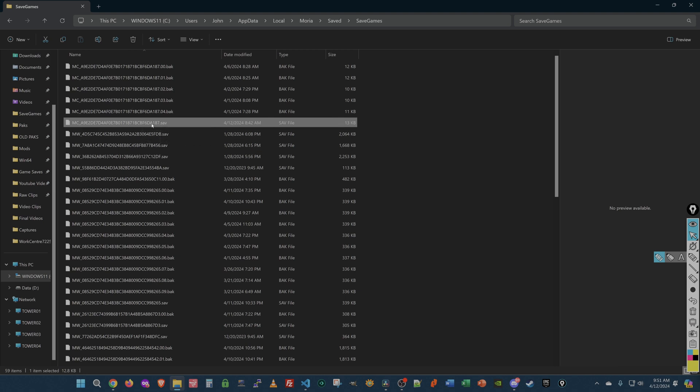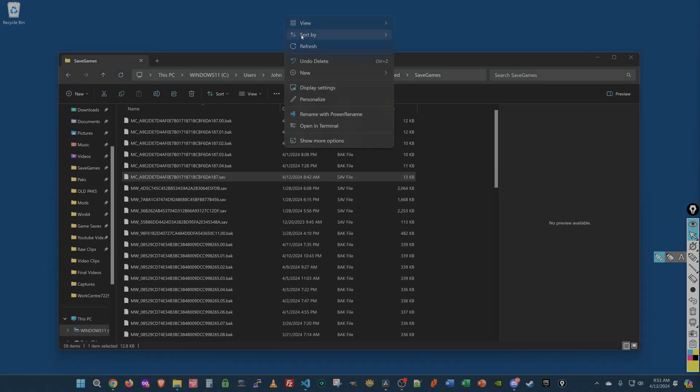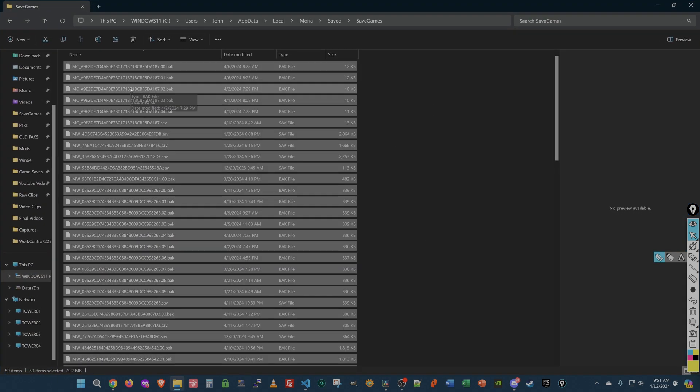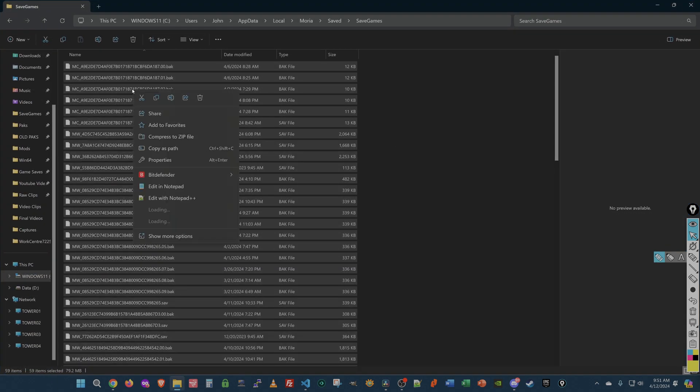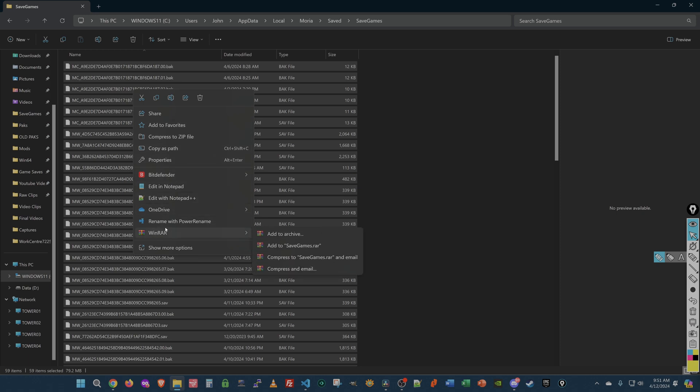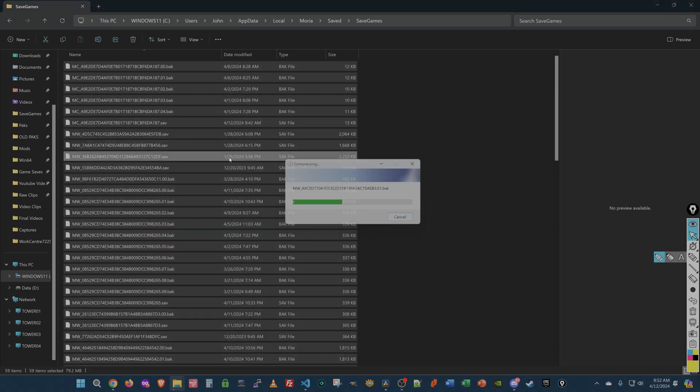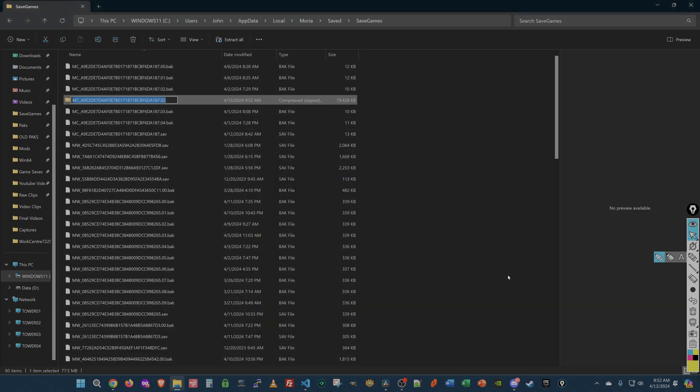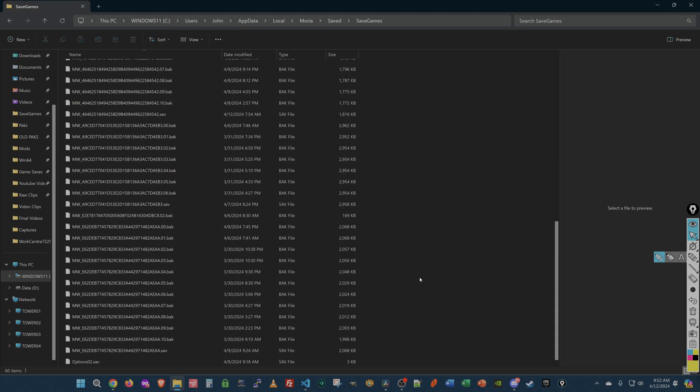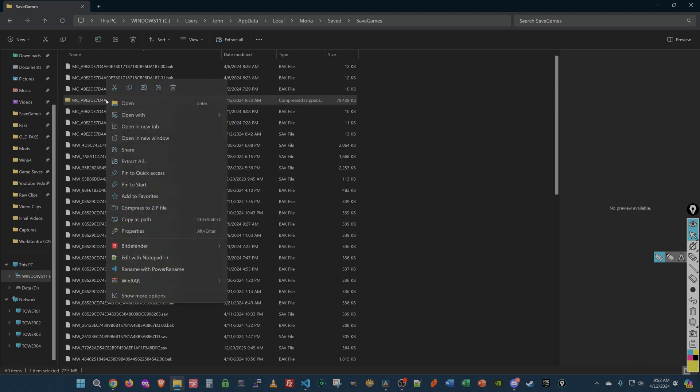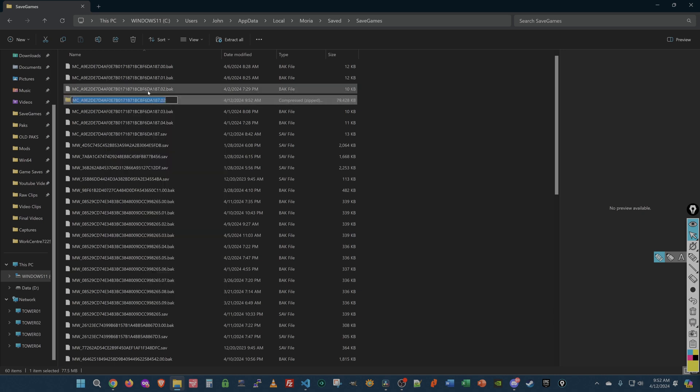Let's say there was a problem with my character and it wouldn't load. I wanted to restore it from backup. The first thing I would recommend doing is you highlight all of those, right-click and use the zip. You can say compress to zip file. I like using WinRAR, but compress to zip file. And here it is. You can rename that. Moria saved game directory. And then I usually put a date, 12-20-24.